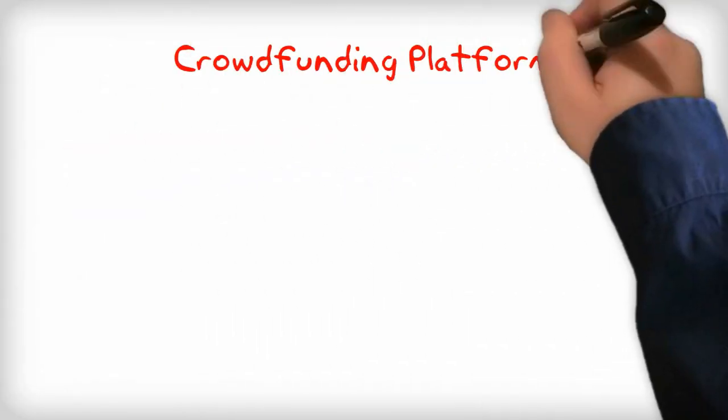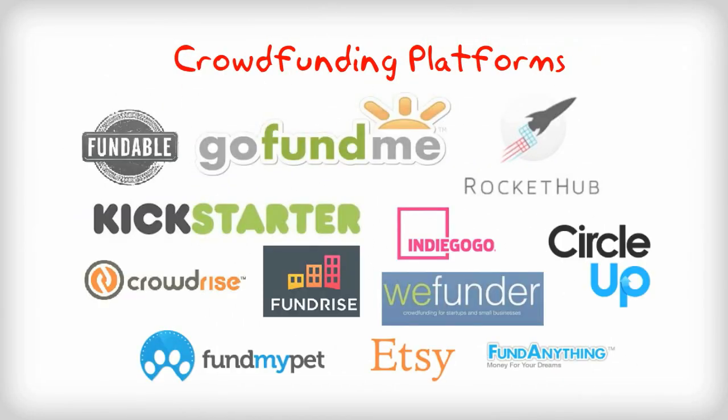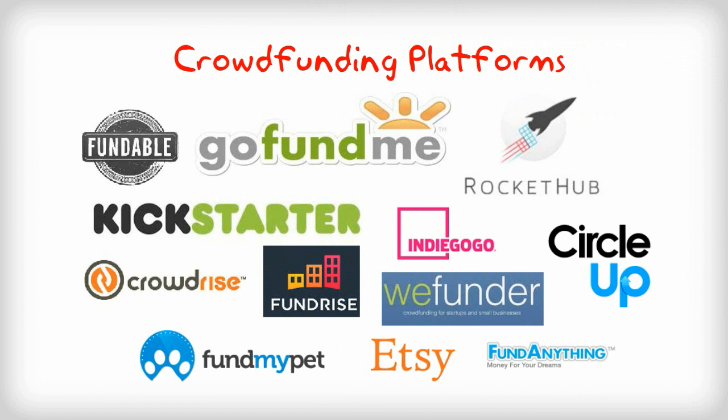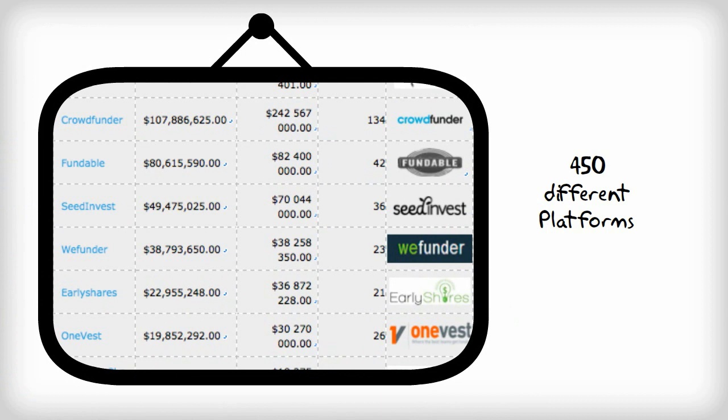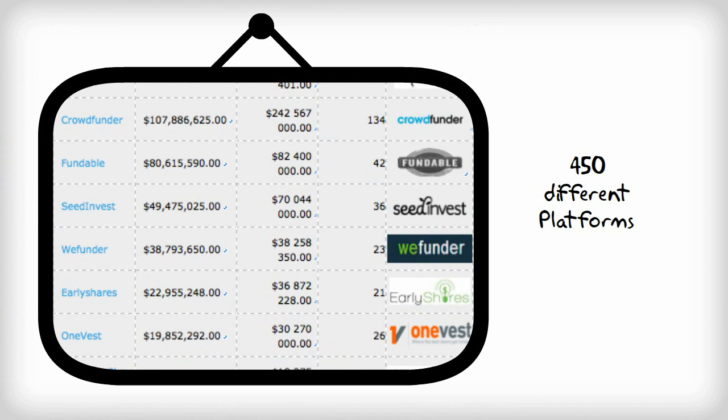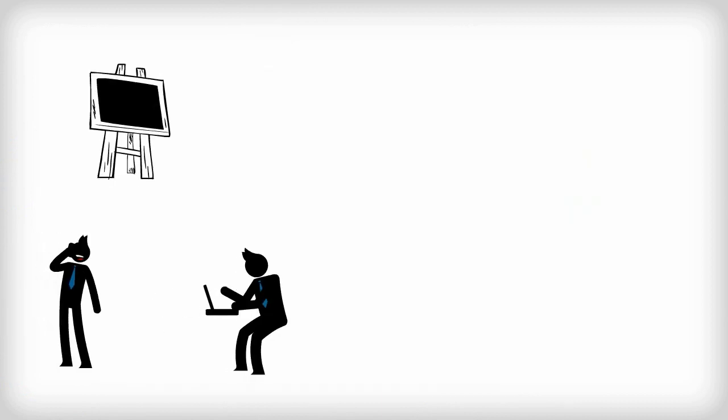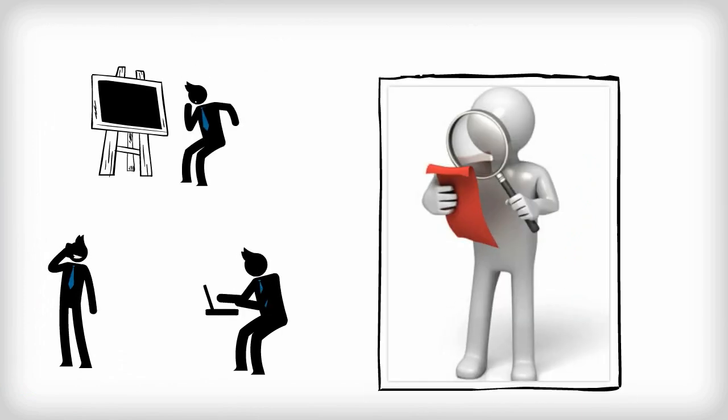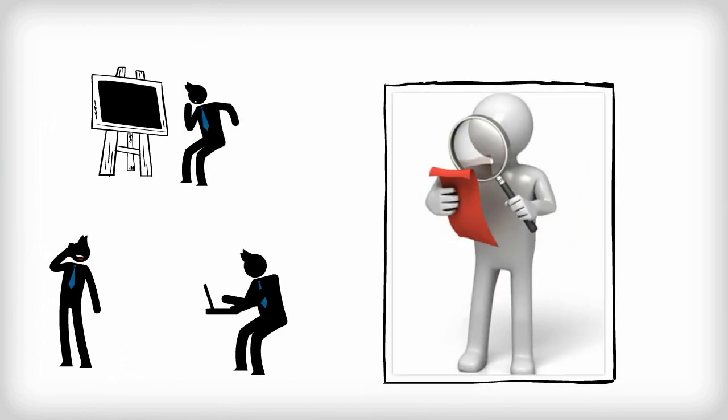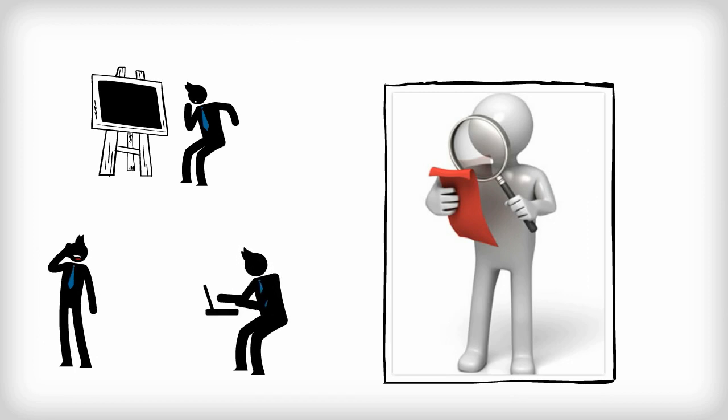Nowadays crowdfunding projects are started and hosted by many different platforms. As of 2012, there were over 450 crowdfunding platforms. Project creators need to exercise their own due diligence in order to understand which platform is the best to use depending on the type of project that they want to launch.